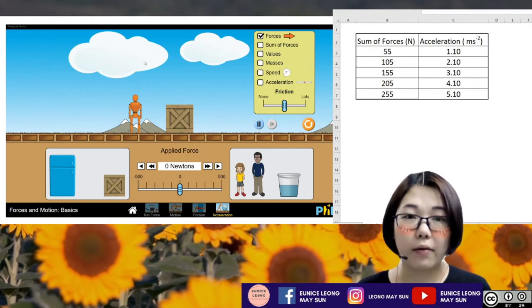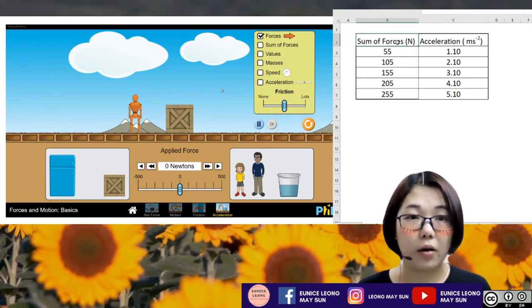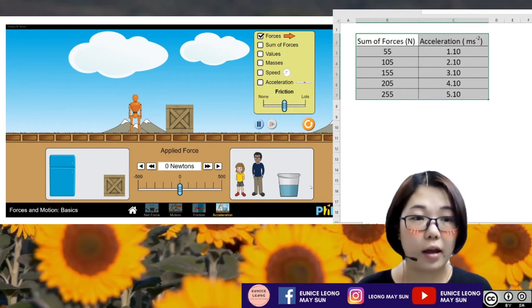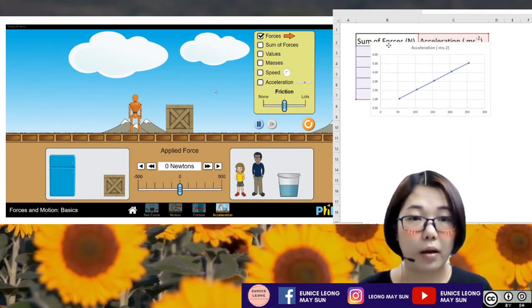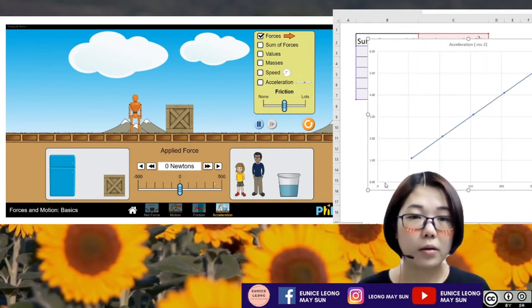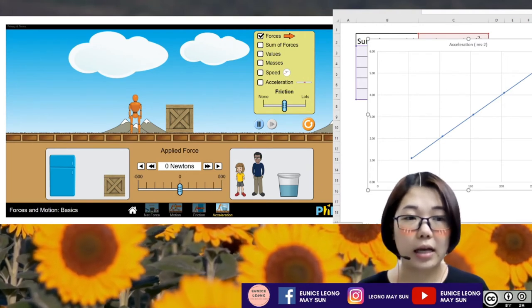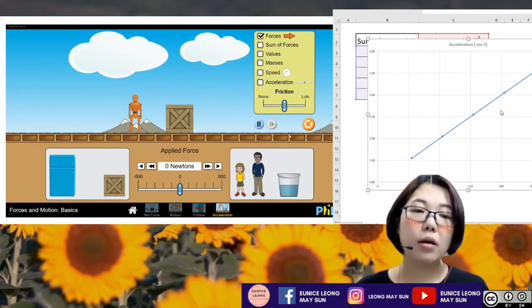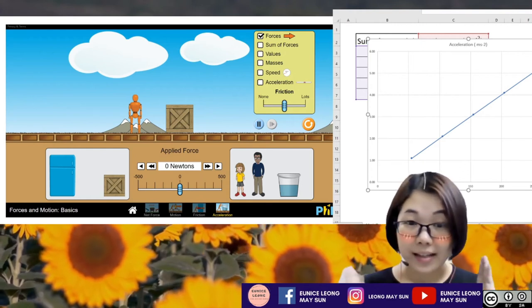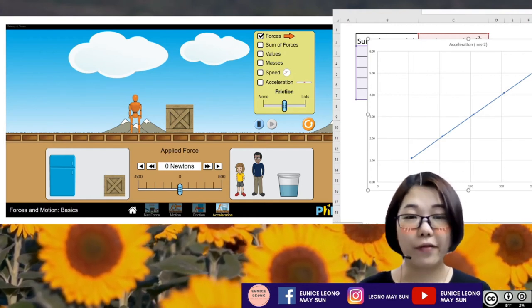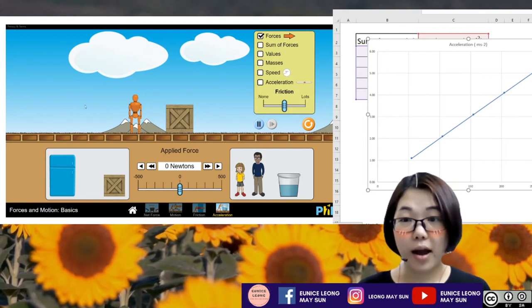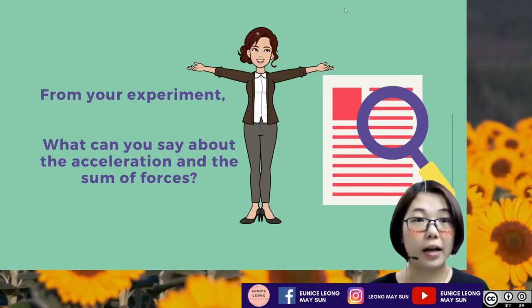Let's stop the simulation and focus on my Excel. I'm going to highlight the data, go to Insert, recommended graph, and let Excel help me plot my graph. Excel directly plots the graph — the sum of the forces is on the x-axis and acceleration is on the y-axis. From the graph, we can see that the net force is directly proportionate to the acceleration.